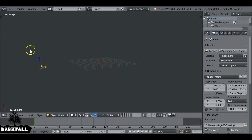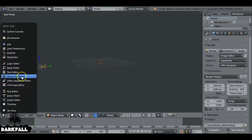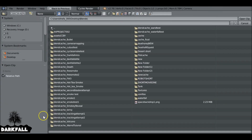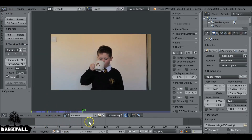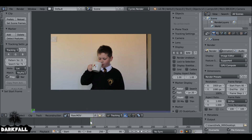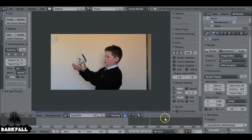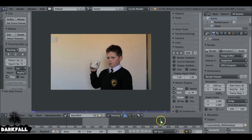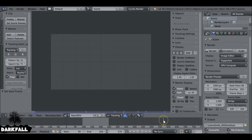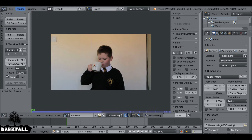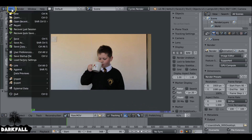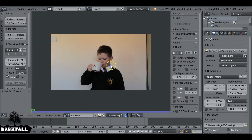Now we're in Blender. Go ahead and switch from the 3D view to the Movie Clip Editor, then load in your movie clip. I want to choose a different start frame, so scroll through and find it, then press S on the keyboard. Same thing for the end frame — find it and press E. Also make sure you prefetch your movie clip. If it doesn't prefetch all the way, go to your settings and increase your cache limit.